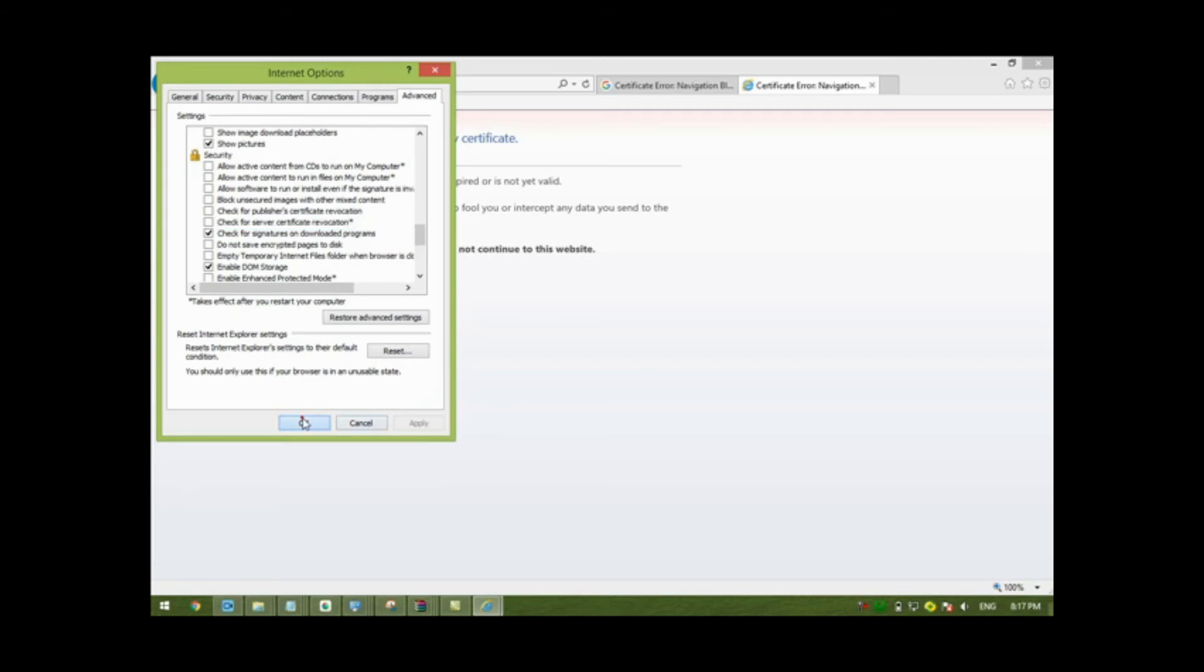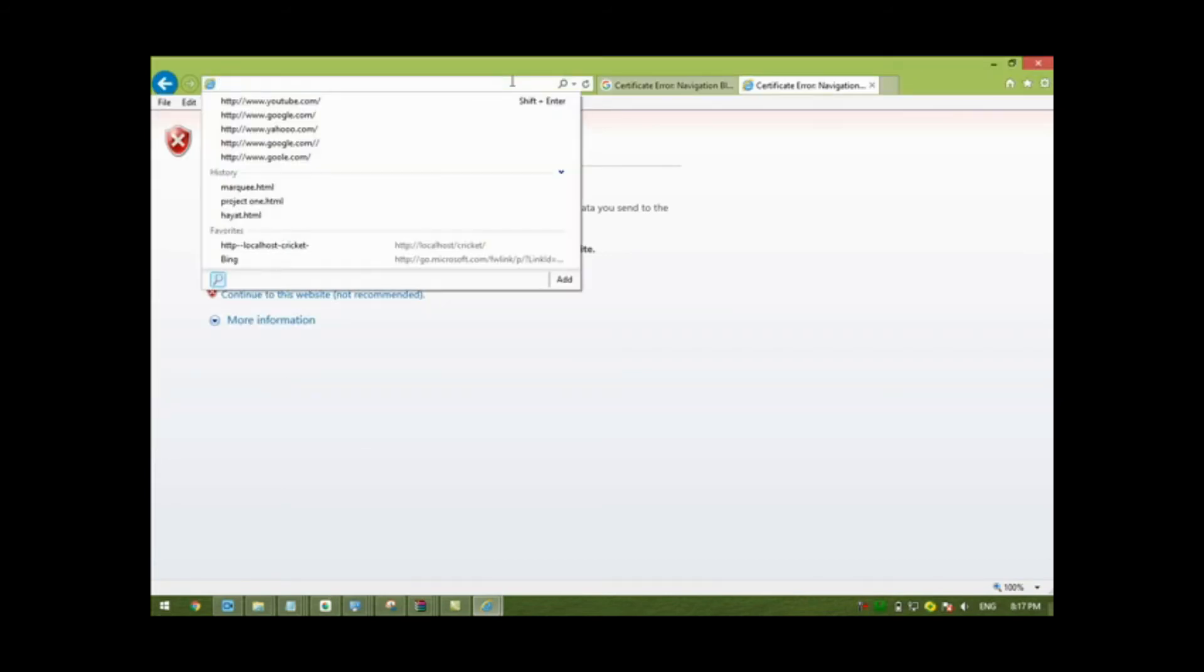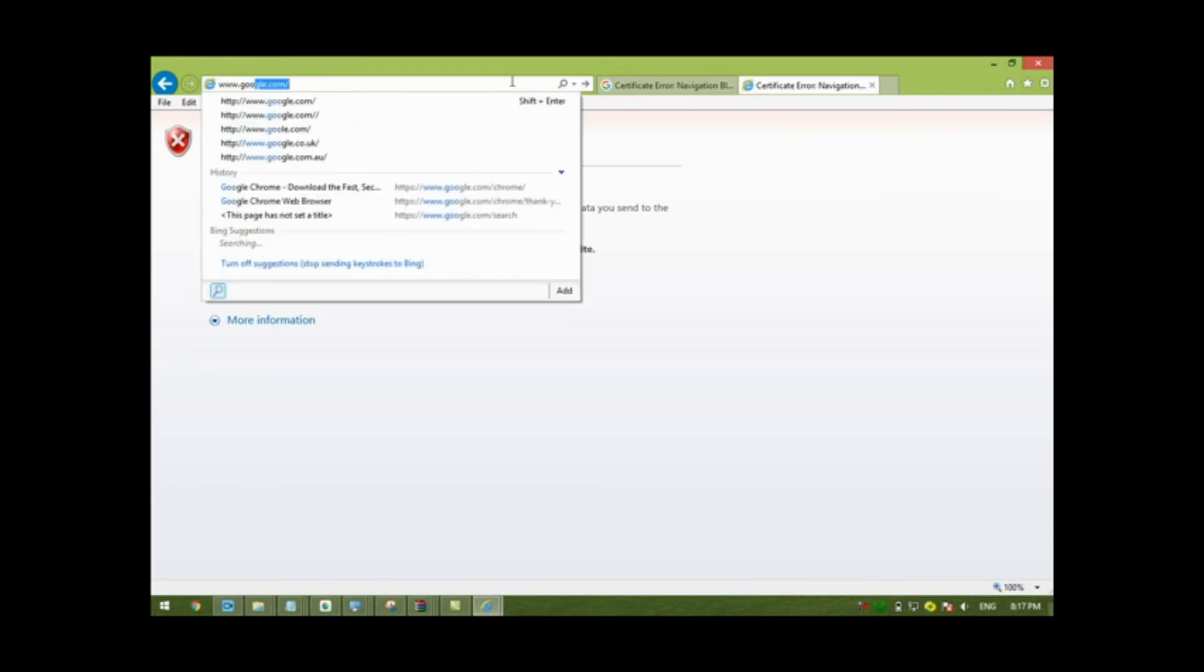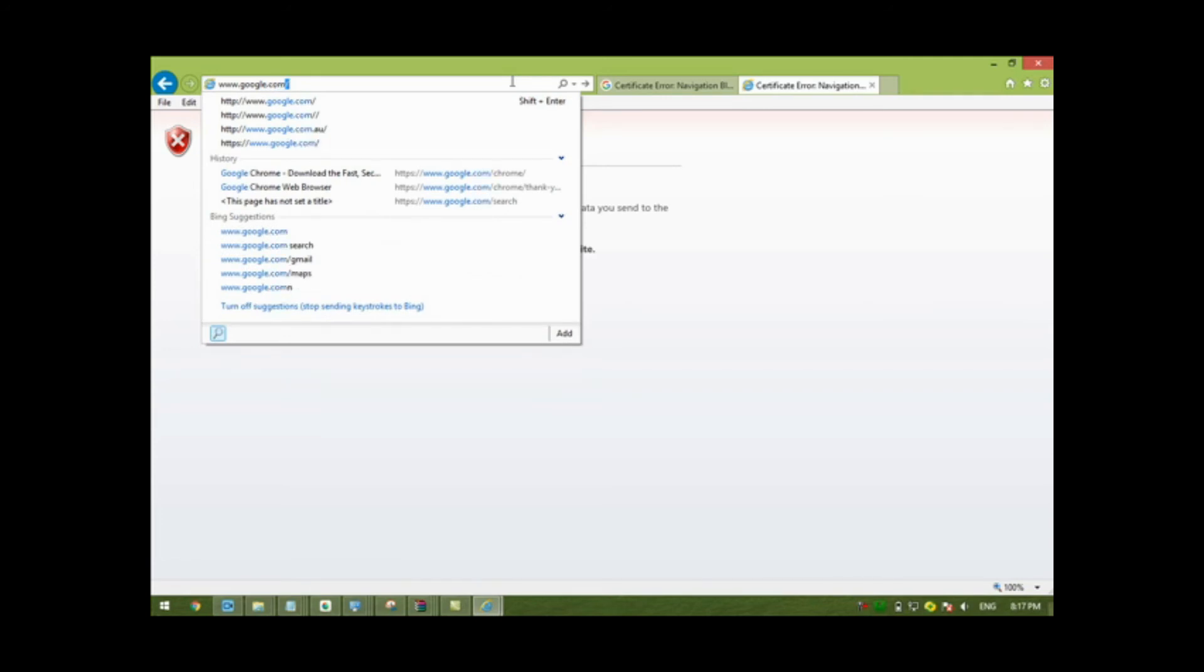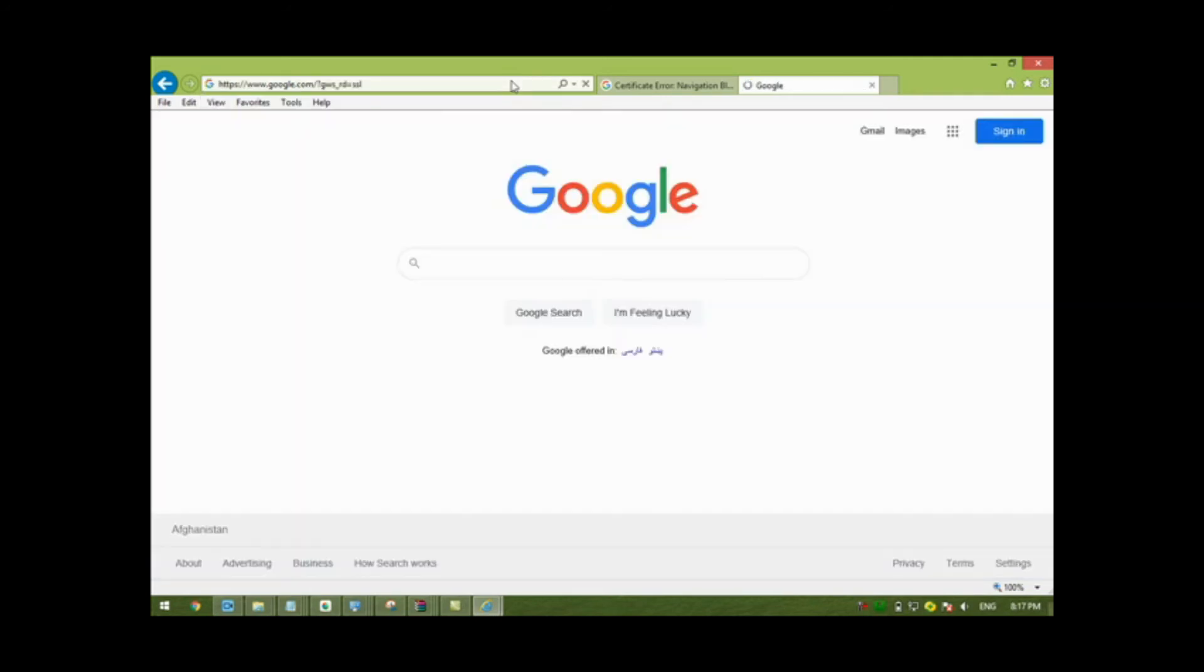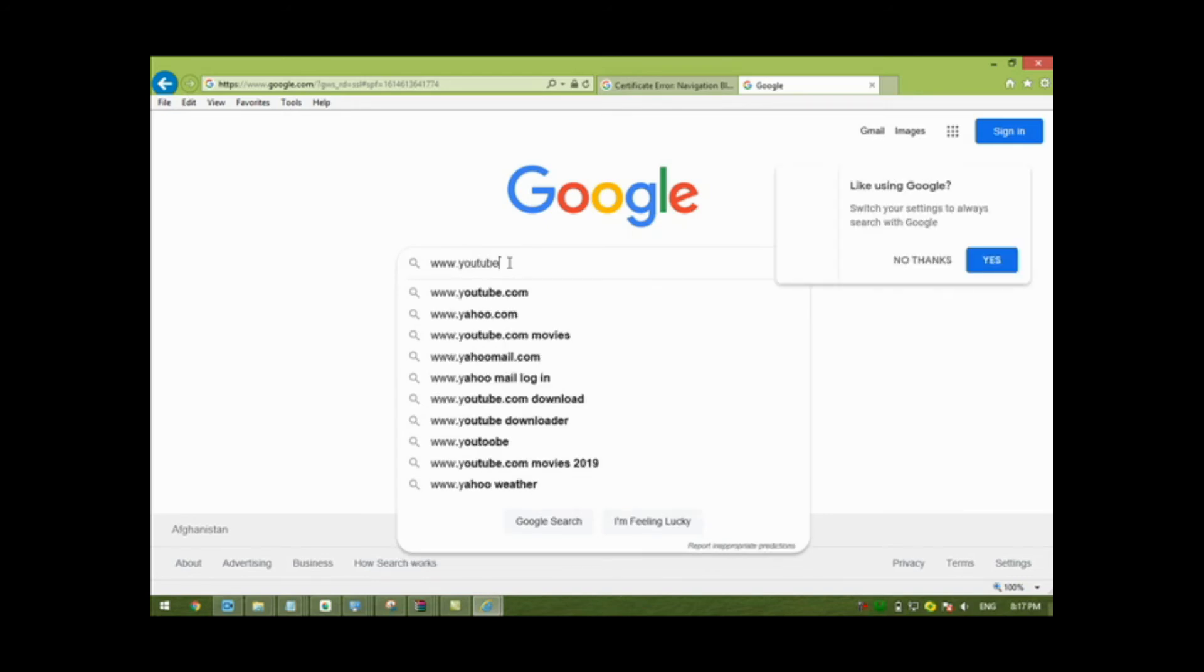Now let me test something else. I will search for www.google.com. Yes, welcome to Google. And I will search for www.youtube.com.